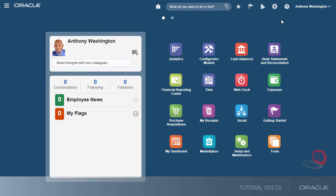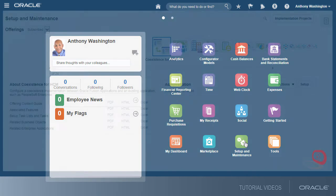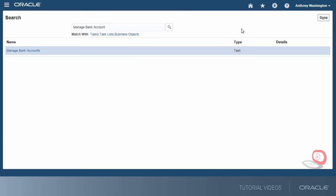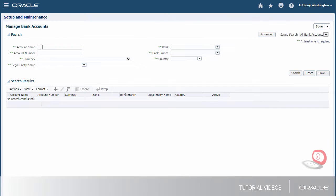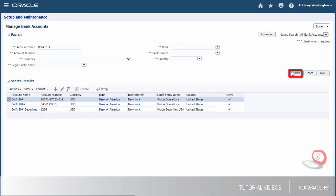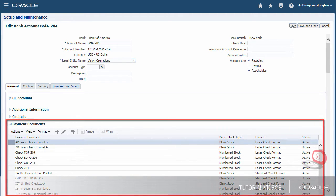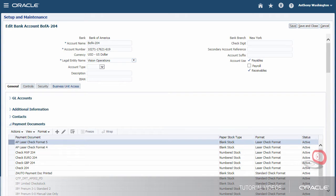Let's begin by navigating to the Manage Bank Accounts page to search for our disbursement bank account. To make check payments, we first need to set up a payment document at the disbursement bank account level. On the Edit Bank Account page, we can view payment documents that have been previously created for our disbursement bank account.